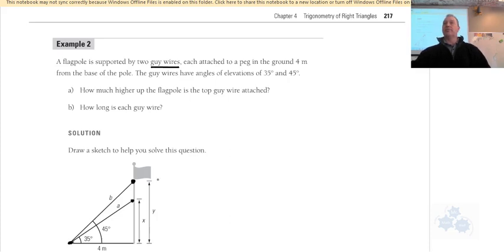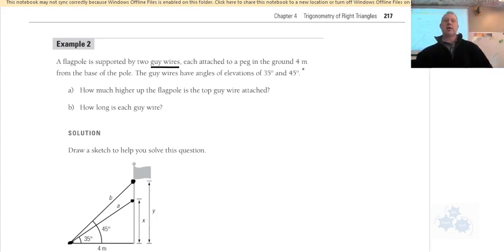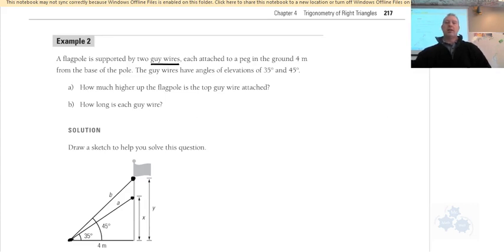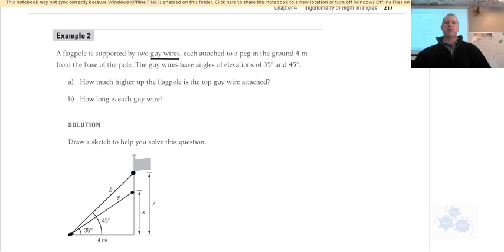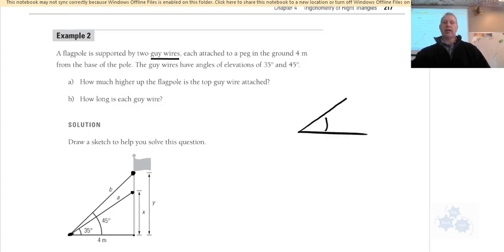The two wires are attached to a peg in the ground four meters from the base. The guy wires have angles of elevation — remember, angles of elevation go from horizontal upward. One wire has an angle of elevation of 35°, the other 45°, giving us two overlapping triangles.